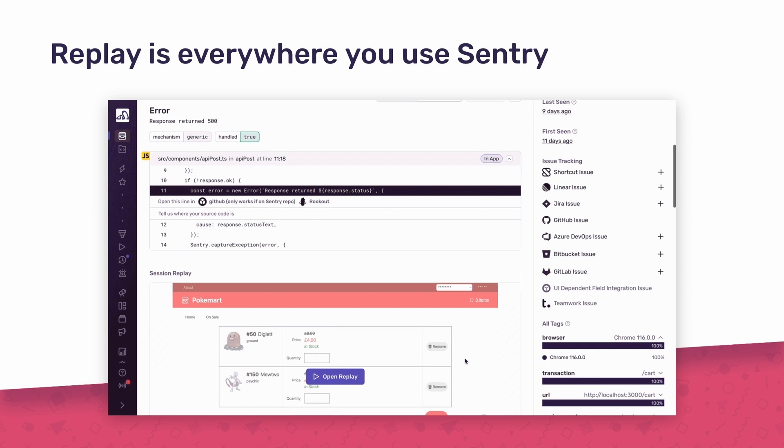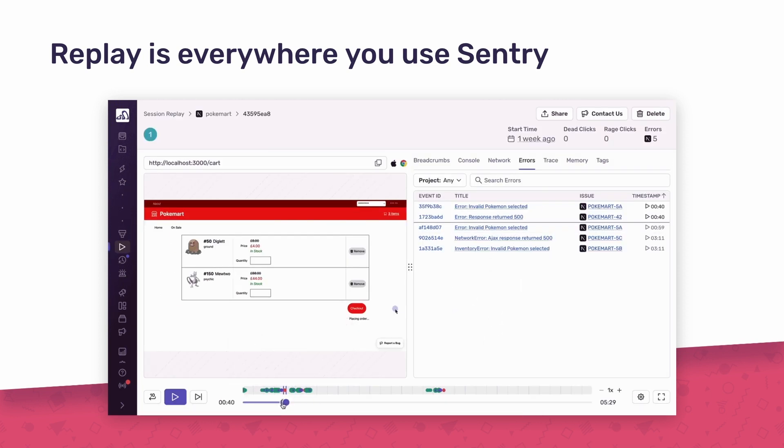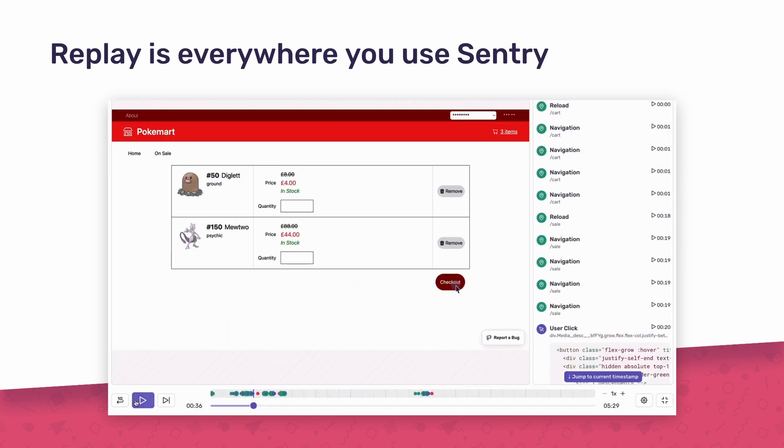Replays are also neatly embedded directly within an issue in Sentry, so you can debug your errors faster.